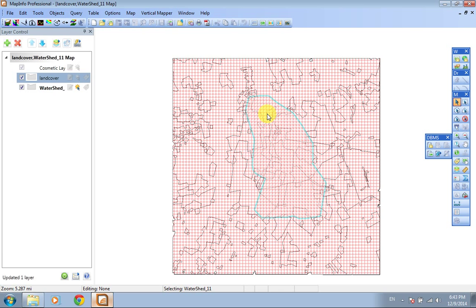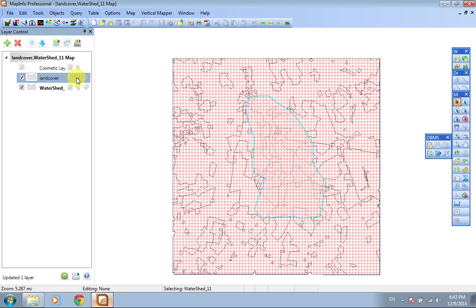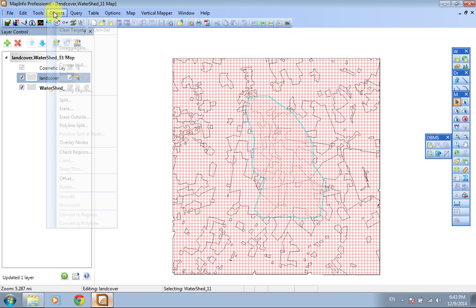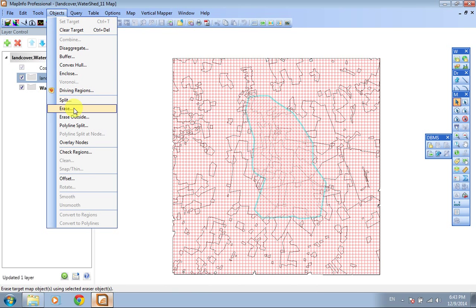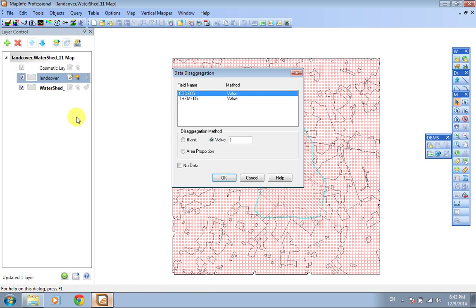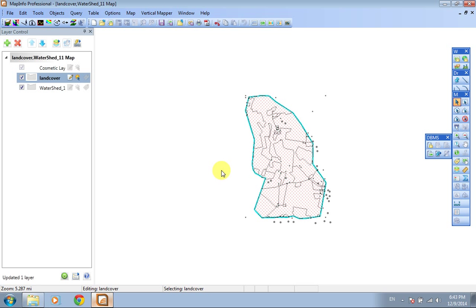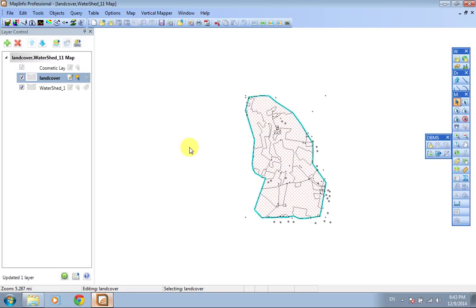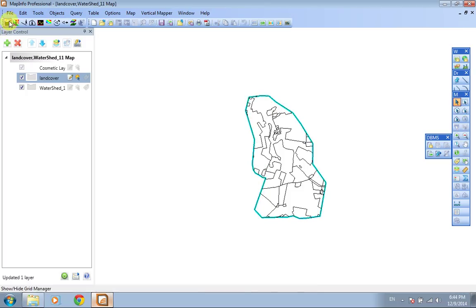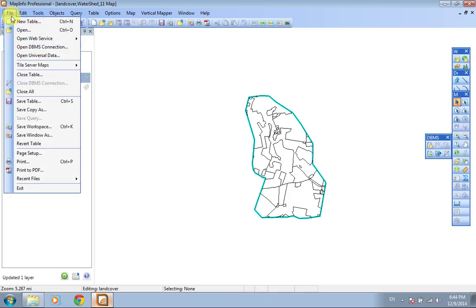Turn on the land cover and make it editable. Go to Objects, Erase Outside. Okay, here it is. Now we've erased all the land cover layer except for the land cover which is inside the watershed layer. Save copy as.